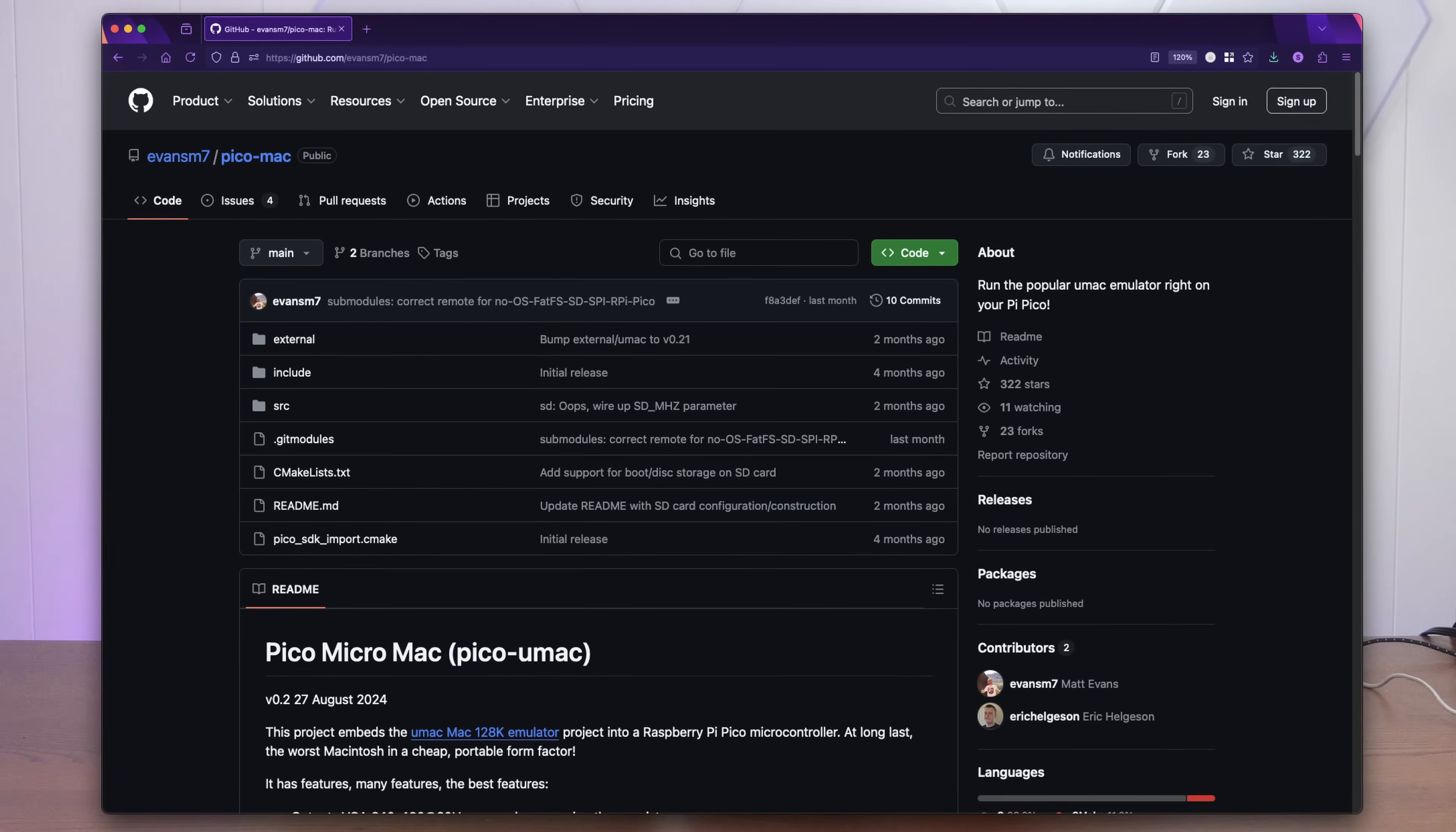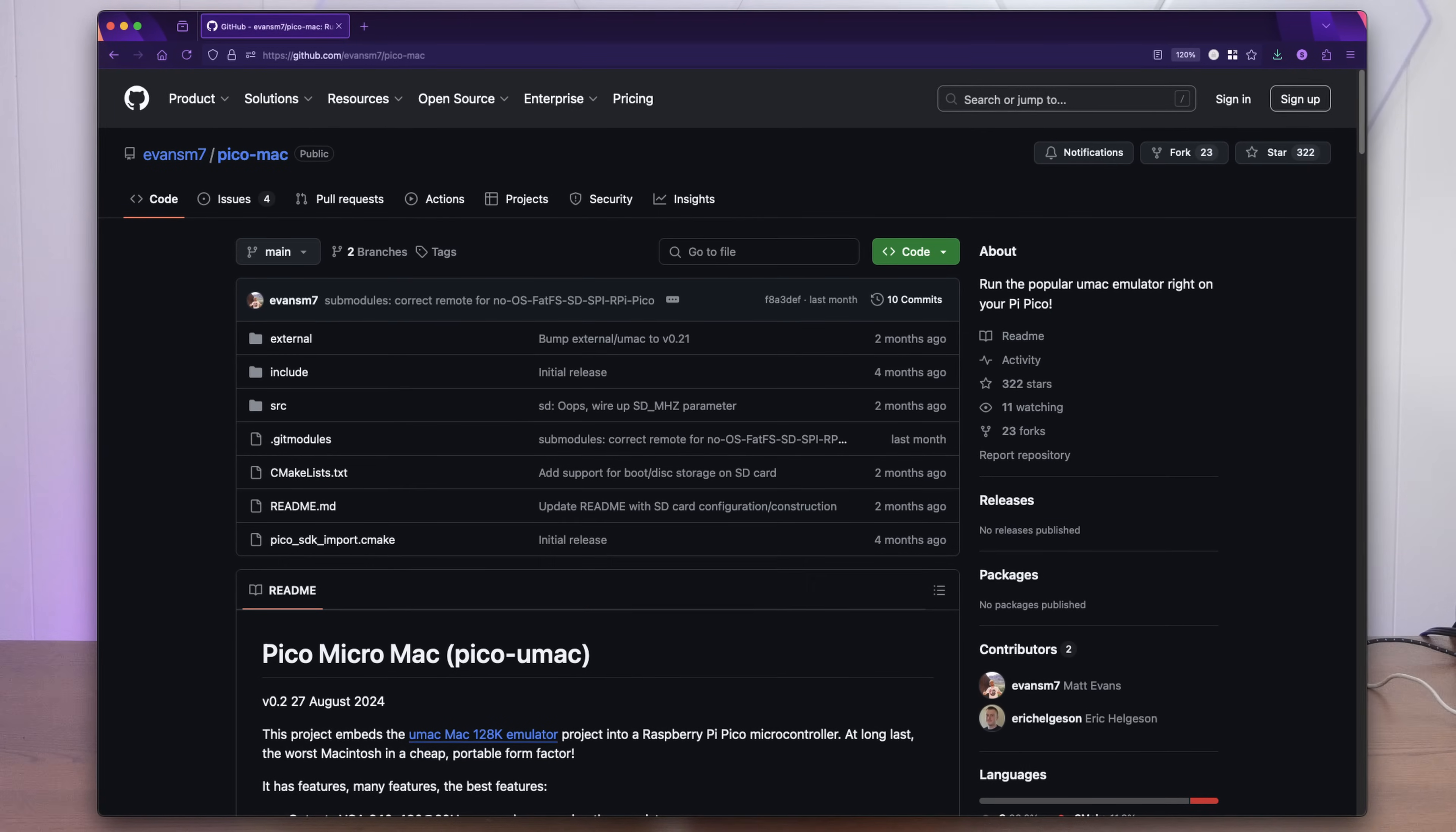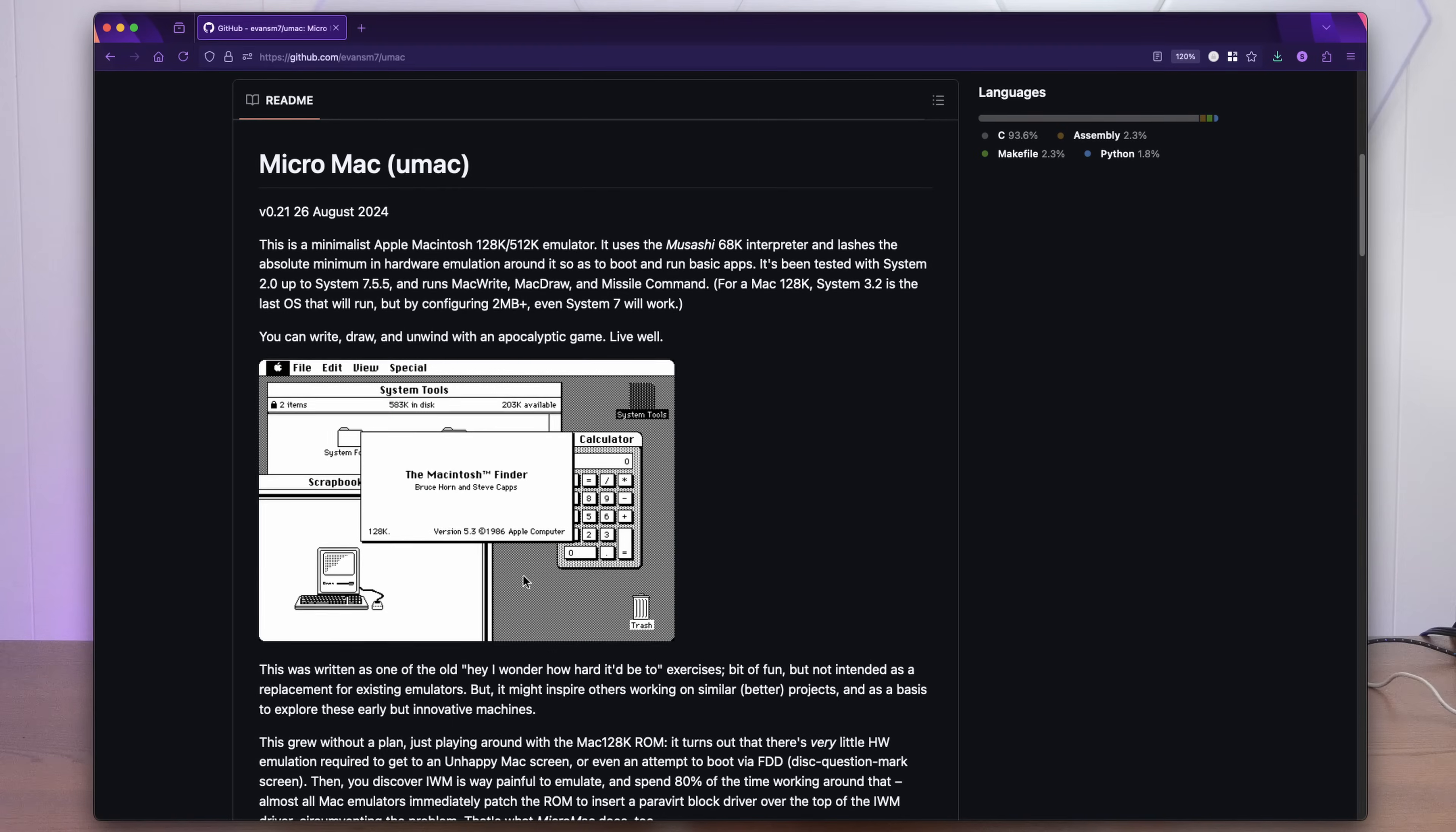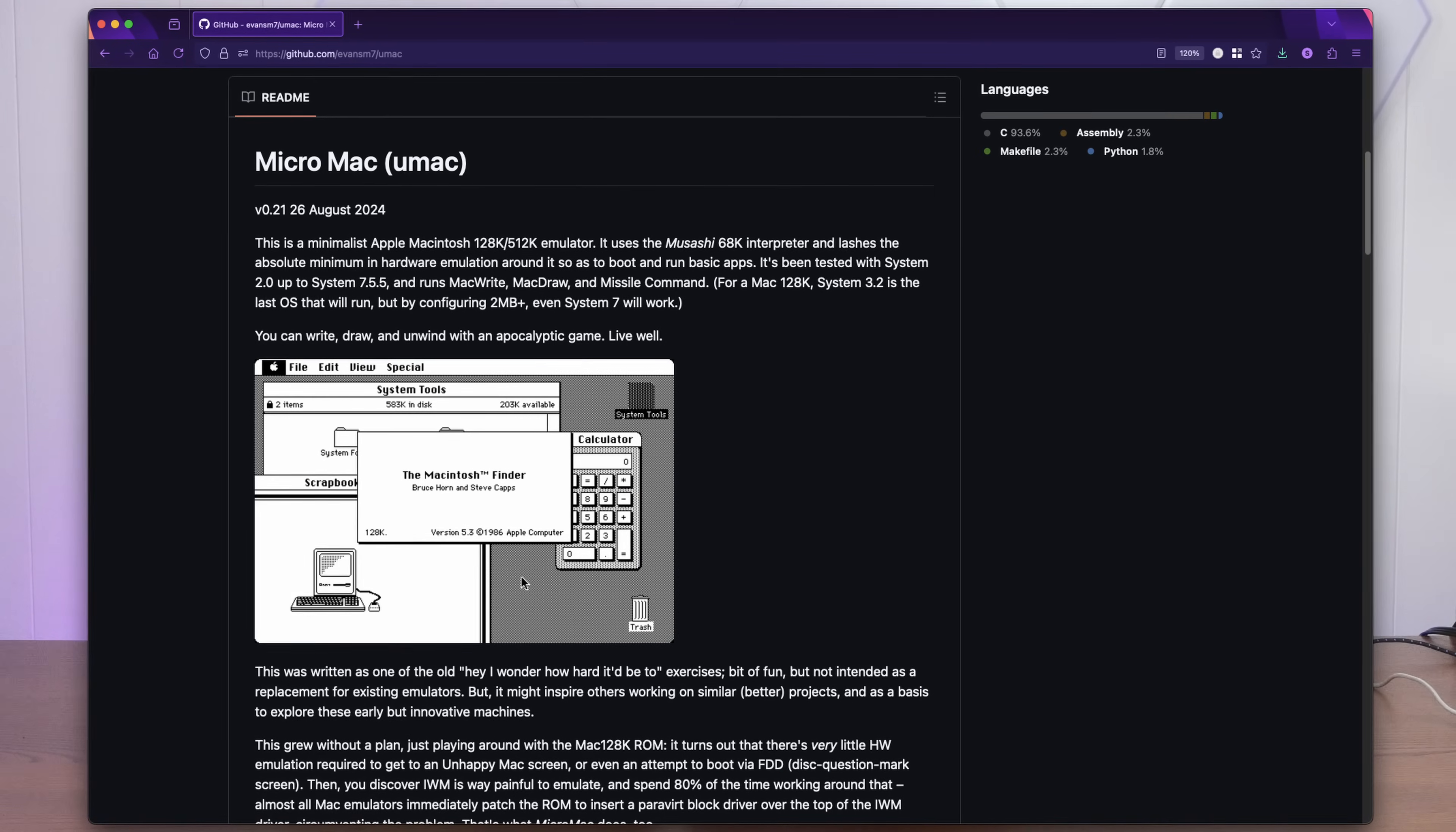Pico Micro Mac is a project by Matt Evans, which embeds his own Micro Mac emulator right into a Raspberry Pi Pico. The $4 Pico has a dual-core 133MHz ARM Cortex CPU, making it an order of magnitude more powerful than the originally 8MHz, $2,500 original Macintosh.